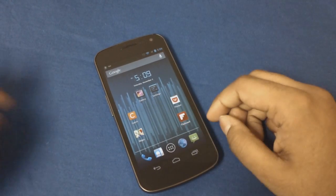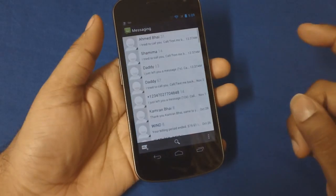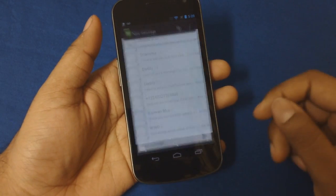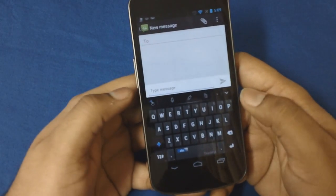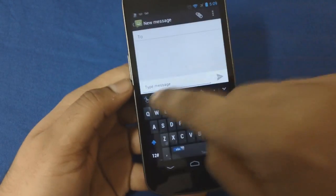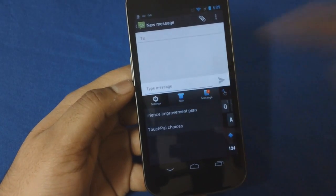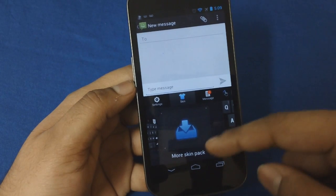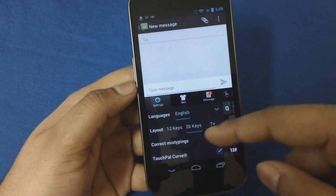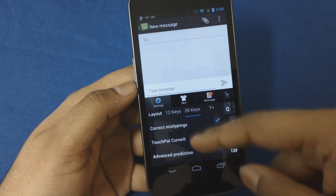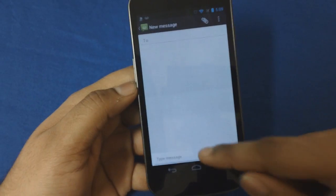Let's dive right into the app and let me show it to you guys in action. I'll quickly open Messages, start a new message, and start typing. The layout is pretty neat — you can go into settings right from the keyboard, change the skin right from there, which is pretty awesome. You can also manage languages, correct mistypings, TouchPal Curve, and a whole bunch of other settings.